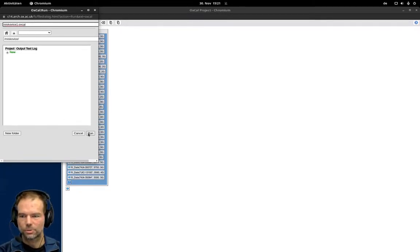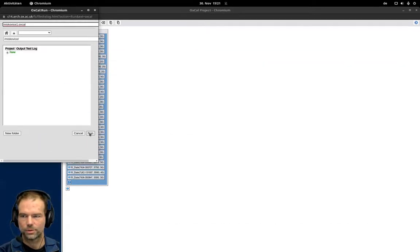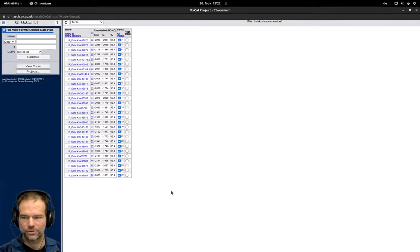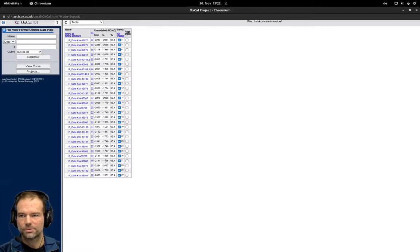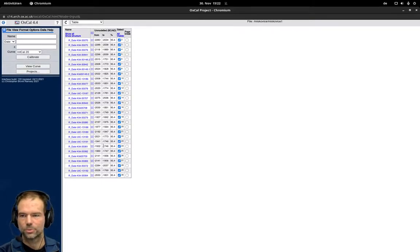If I now click on Run the project is saved and we can access this later. But at the same time the calibration is done. And here now the table view makes sense because now we have a lot of data and we can see all of them and all the calibrated results in one table view.